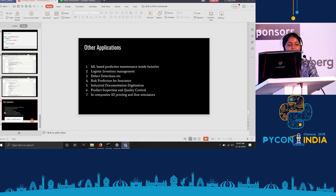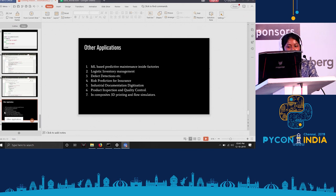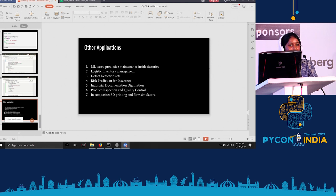Other machine learning applications in industry include: predictive maintenance inside factories to predict tool failure, logistics inventory management, defect detections like leaks or corrosion, risk prediction for insurance, industries documentation and digitization of construction sites, product inspection and quality controls, and composites in 3D printing and floor simulations.